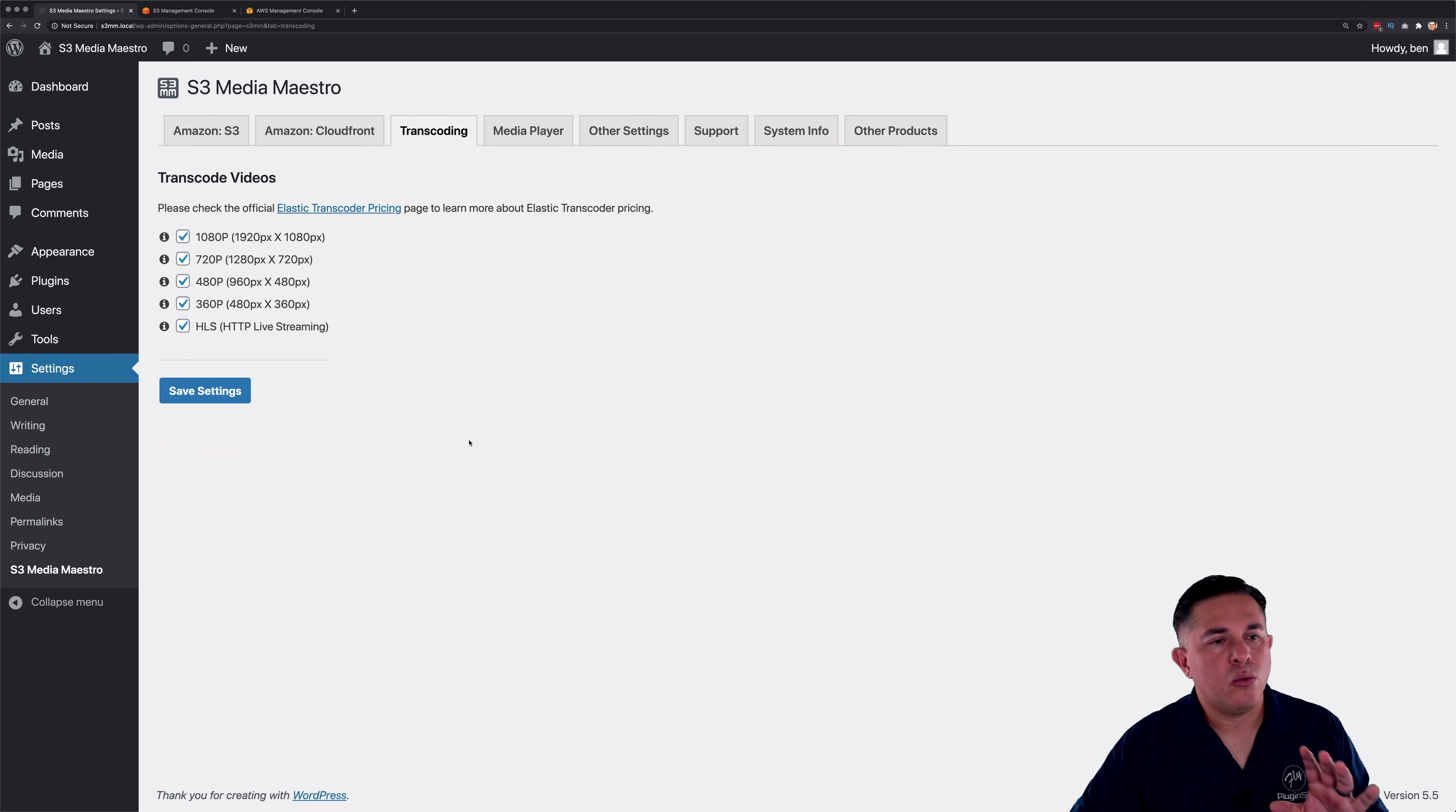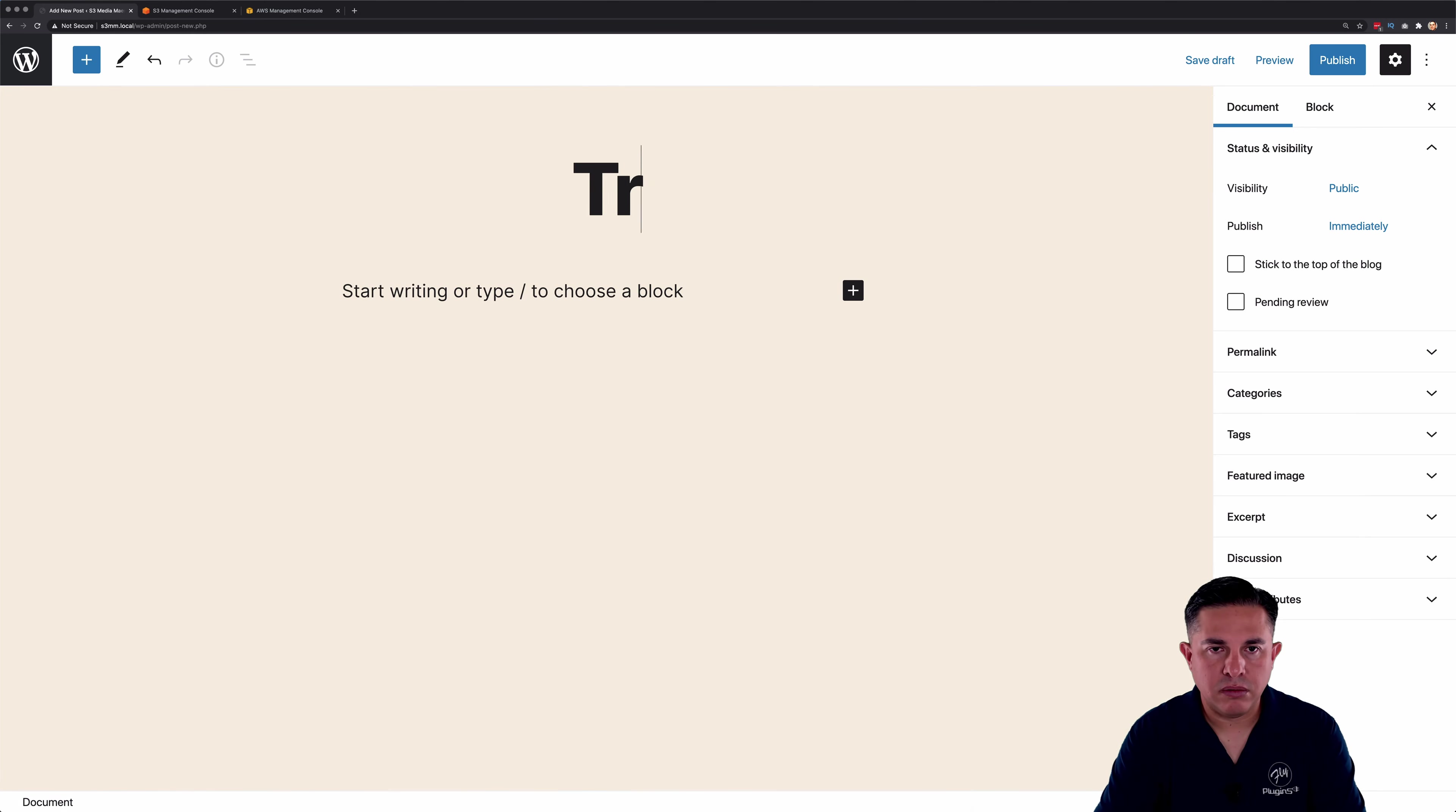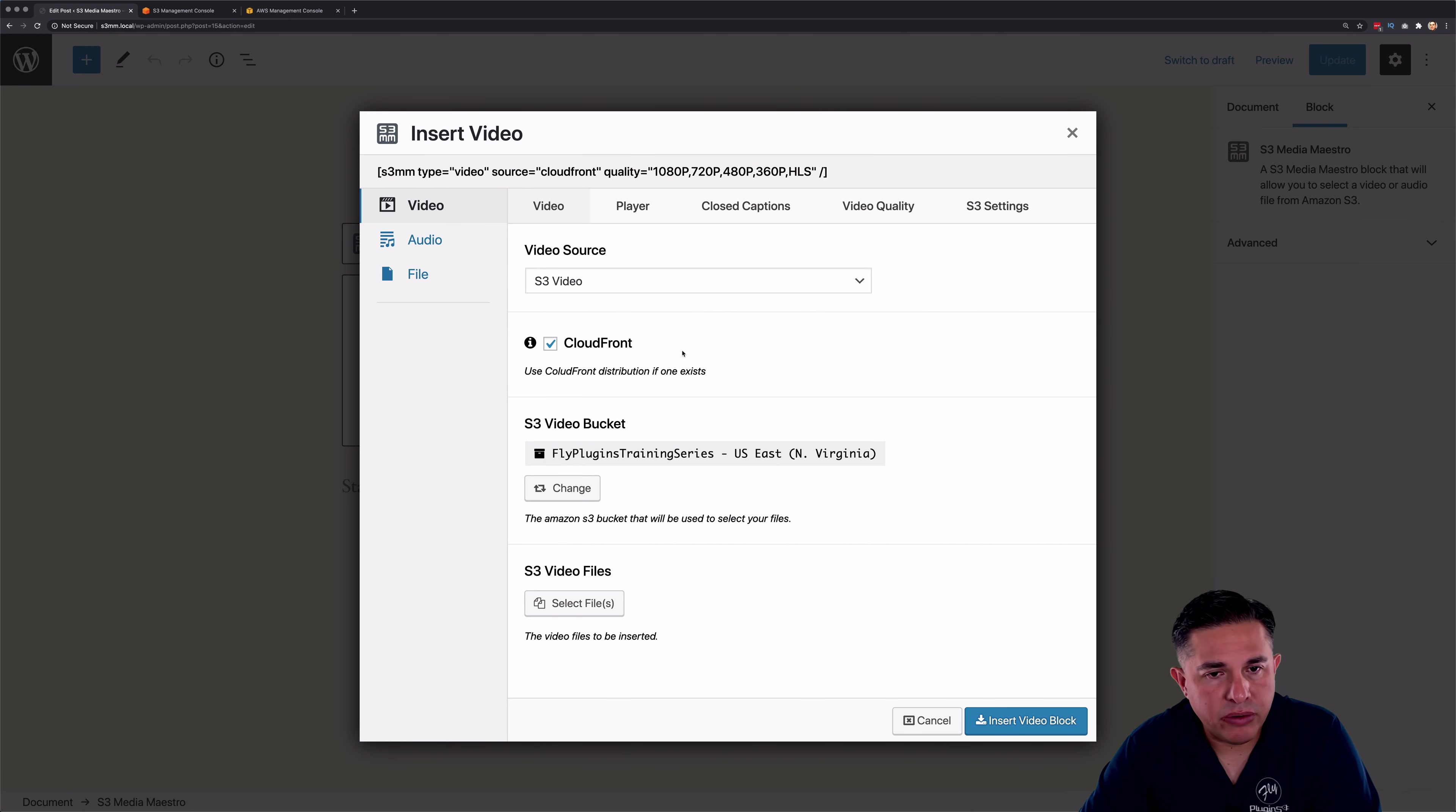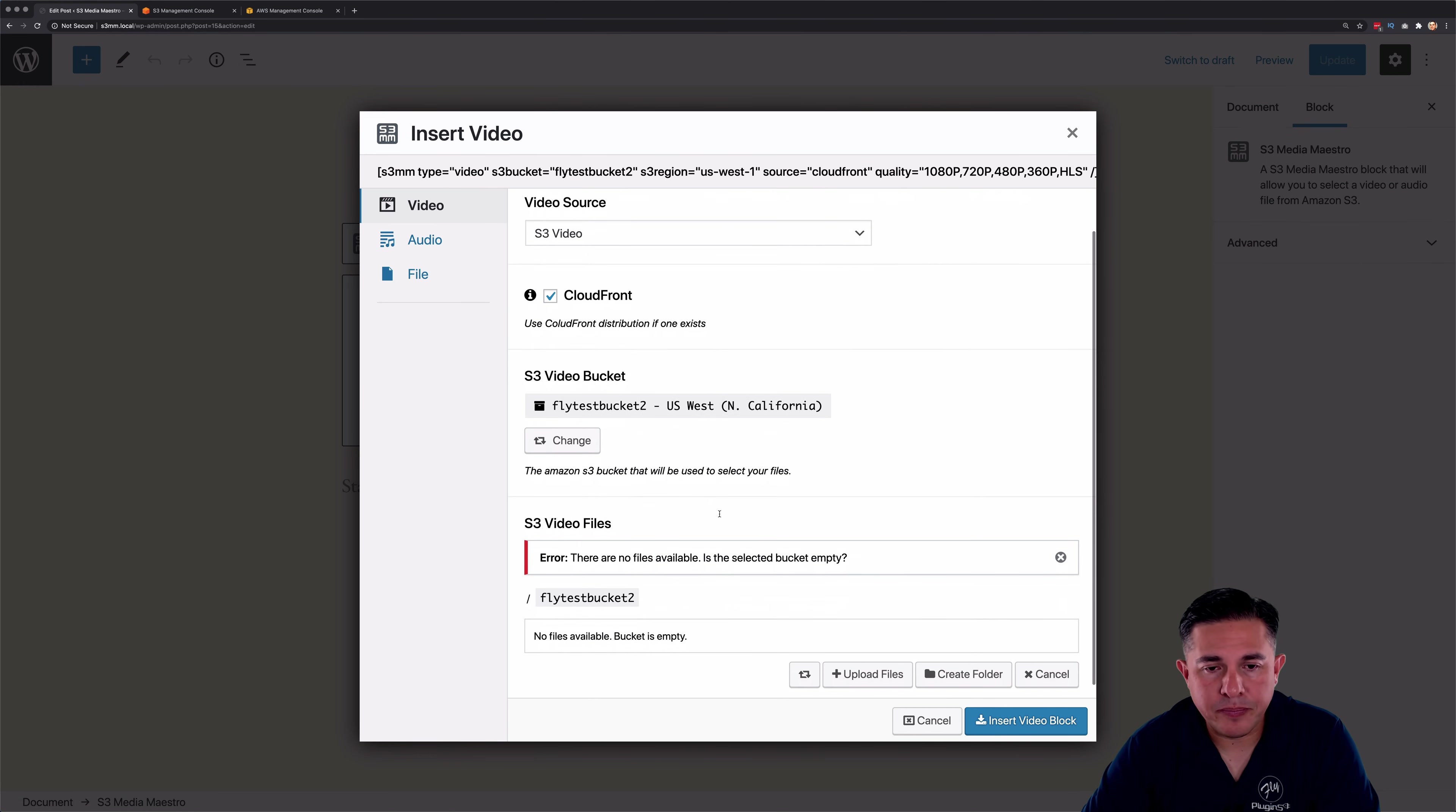So what I'm going to do now is I'm going to go over to posts and we're going to create a new post here and call this transcoding. And I'm going to add an S3 Media Maestro block here. So I'm going to click CloudFront. I'm going to want to serve up the video with good speed. And we're going to change our default bucket because I want to upload to a different bucket.